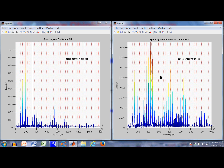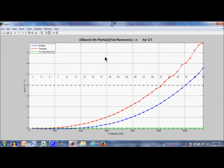You can see the Yamaha has quite a bit more inharmonicity. This is the ratio of the observed nth partial divided by the first harmonic, with n subtracted from that ratio. If there were no inharmonicity, this would equal zero — shown as the green curve. The blue curve for the Kanabi shows increasing inharmonicity with higher partials. The Yamaha shows even more, which is logical because the Yamaha strings are much shorter and thicker.